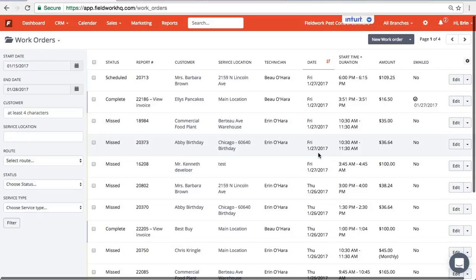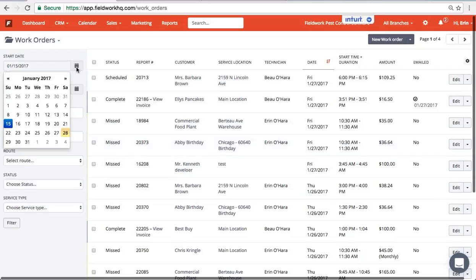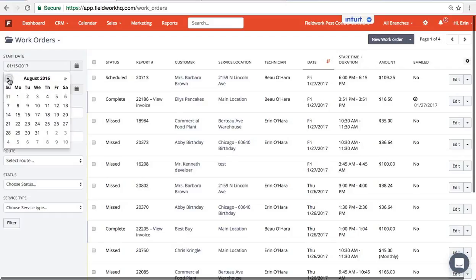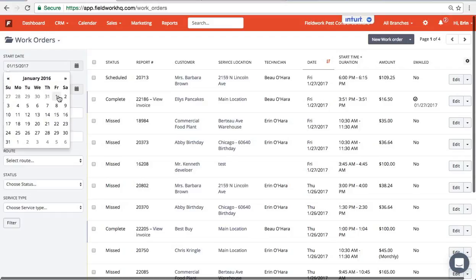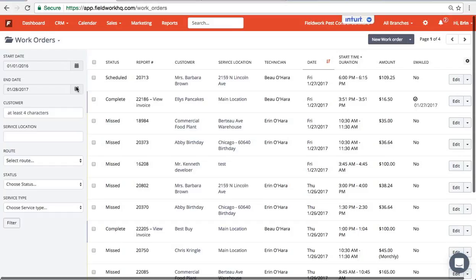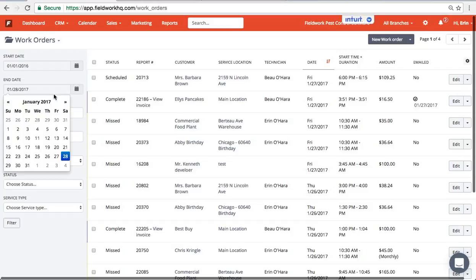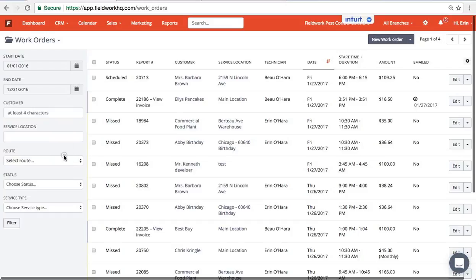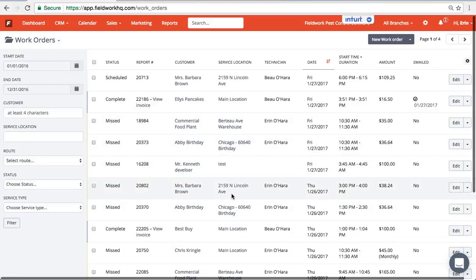The second way to bulk print completed work orders is to pick a time frame. So I'm going to go back to the beginning of 2016. The first way I showed you was one month at a time, one route at a time.